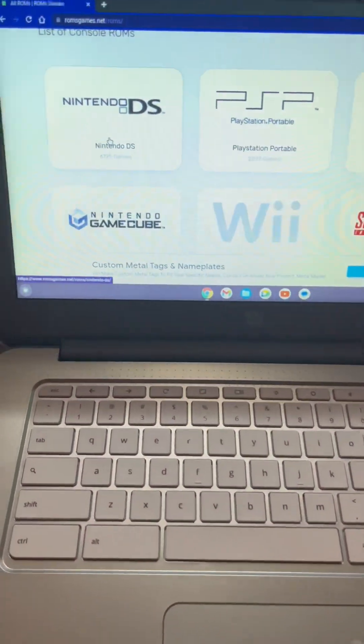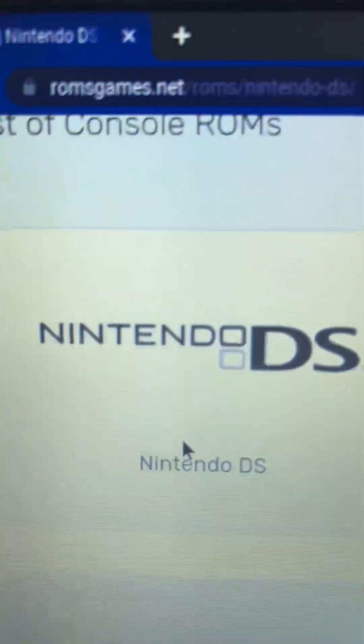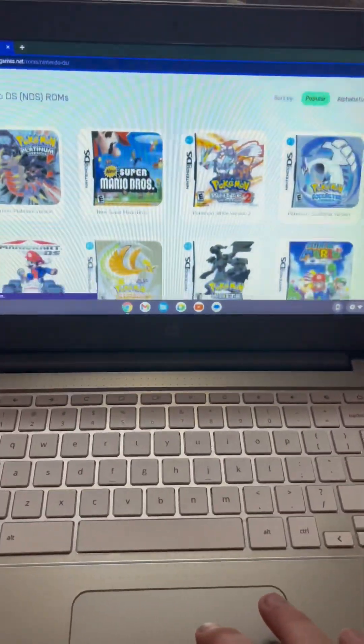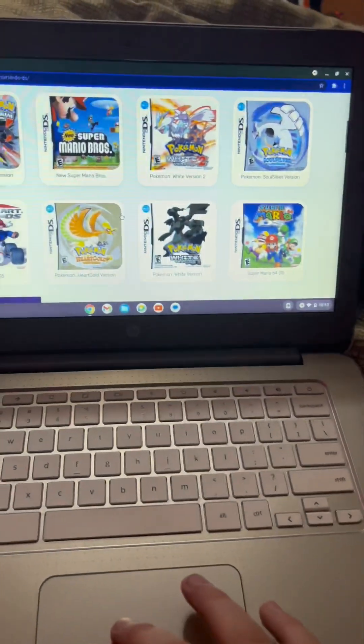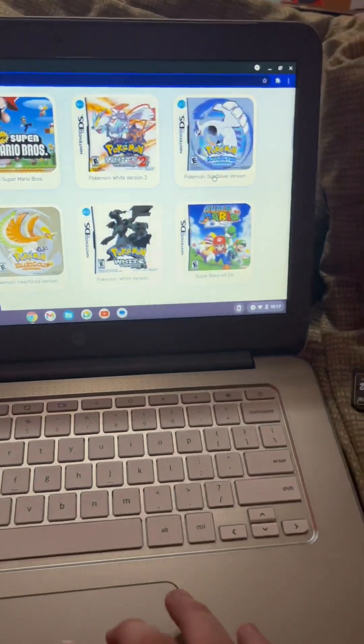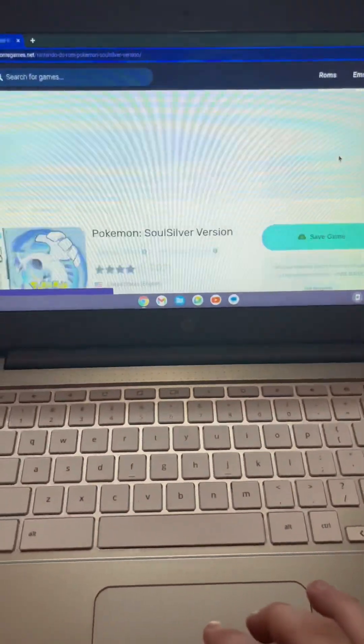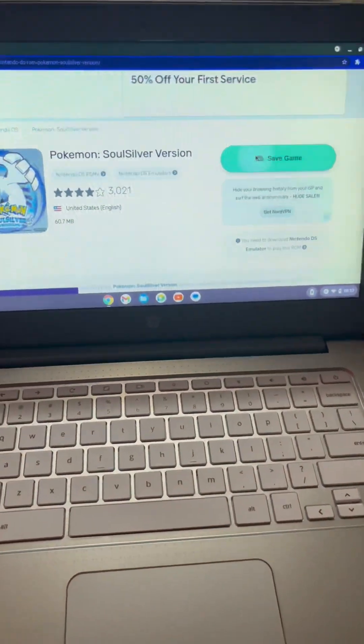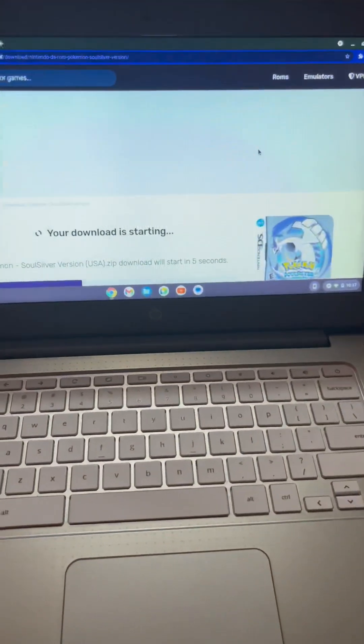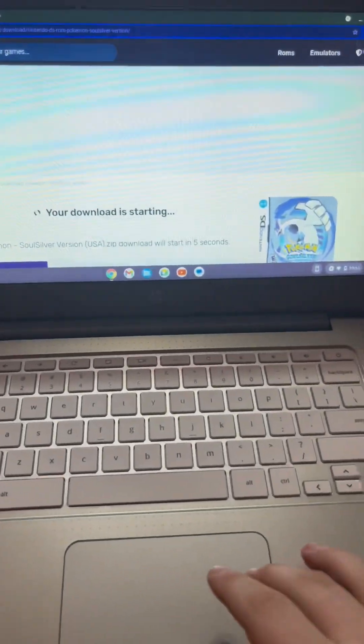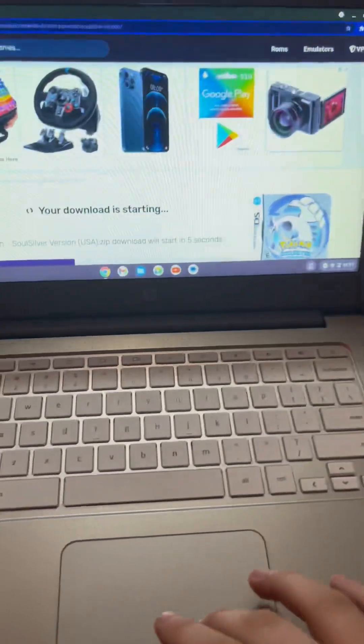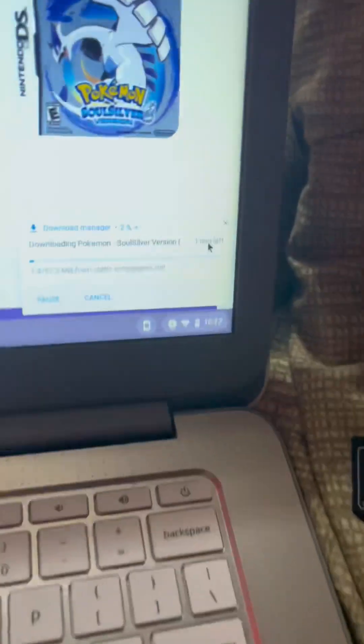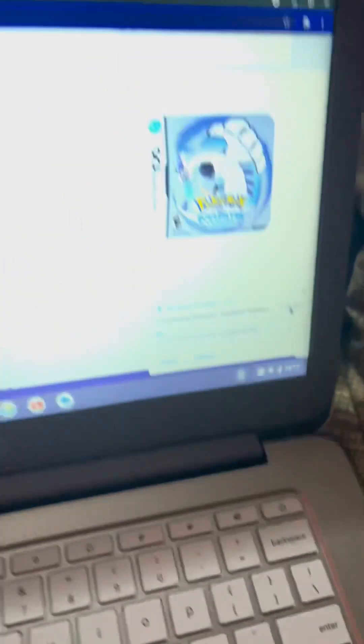Now what you're going to do is go to Nintendo DS on this website romgames.net and find your game. I'm going to click Soul Silver. You're going to hit save game. If any pop-ups do come up, I do recommend using a VPN. As you can see, the download has started down there.